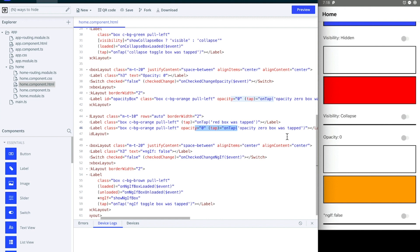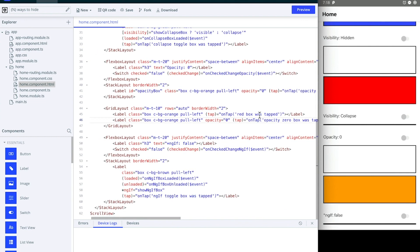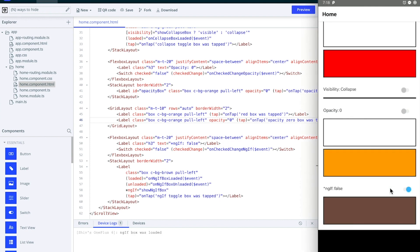Finally we have ngIf. If you have ngIf set to false, then that view is not drawn at all in NativeScript. Now if I flick the switch on, you can see that that view was loaded and you see there's a log here as well that ngIf box was loaded.